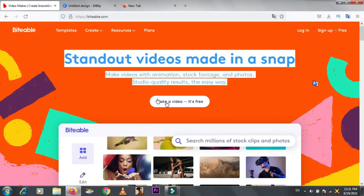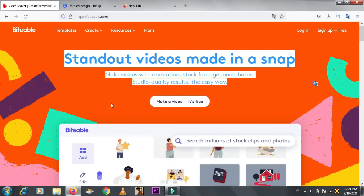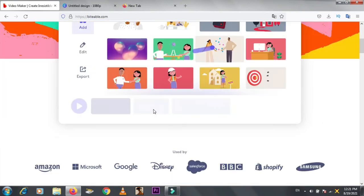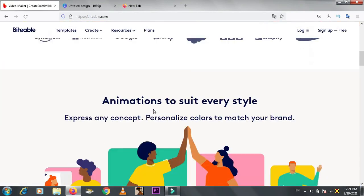So that was the video about using these websites to create videos. Hope you will like them. Bye, take care.